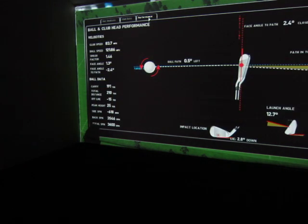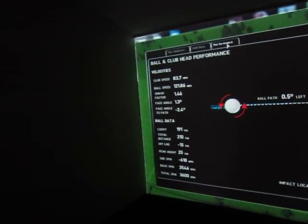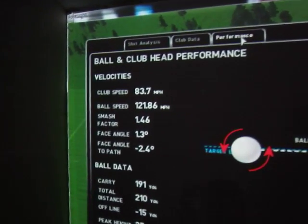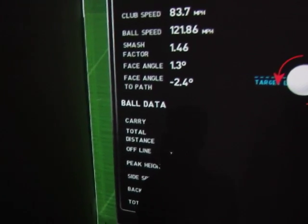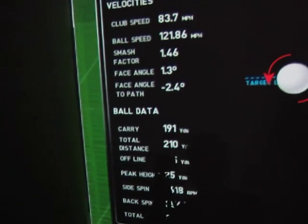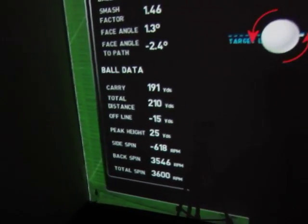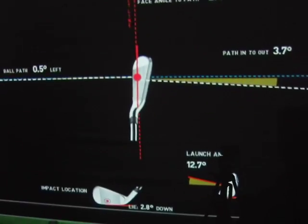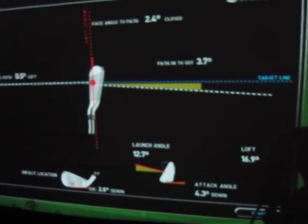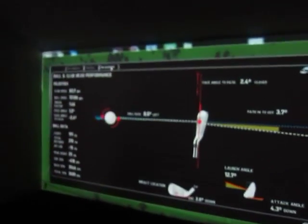There's one last tab here, which is the performance tab. This is really nice because it's just an all-in-one shot. It's gonna give you the ball and club head performance, your velocities, all the same kind of data — your ball speed, club speed, smash factor, face angle, face angle to path, your ball data, your carry, total distance, offline, peak height, side spin, and total spin. That's all represented on the target line here and your impact line, which is the red line there. This is a really nice visual that gives you all of your club and ball data, everything that you want on one page.